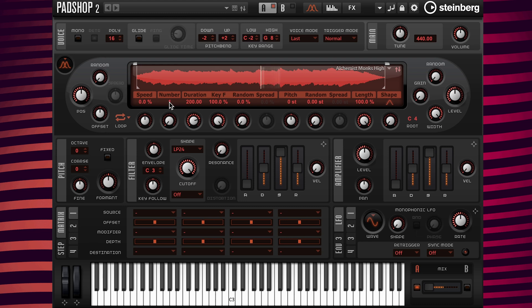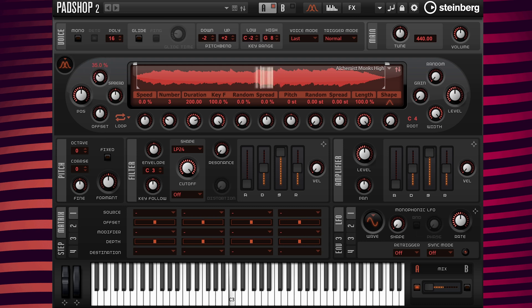Then change the number of grains to three. I'm going to set the random value to 35% so the playback isn't repetitive.